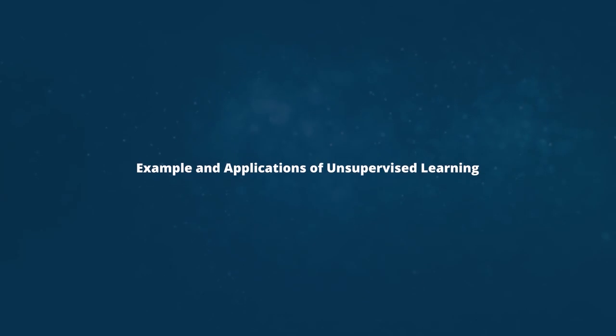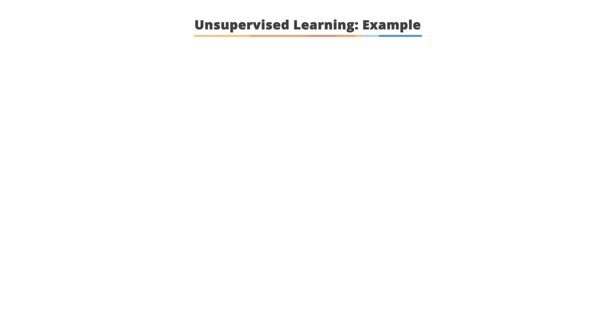For example, an application of unsupervised learning. Let's understand unsupervised learning through an example.